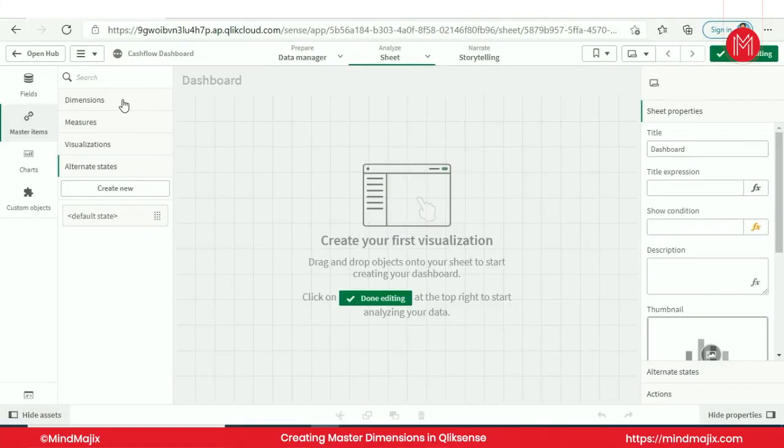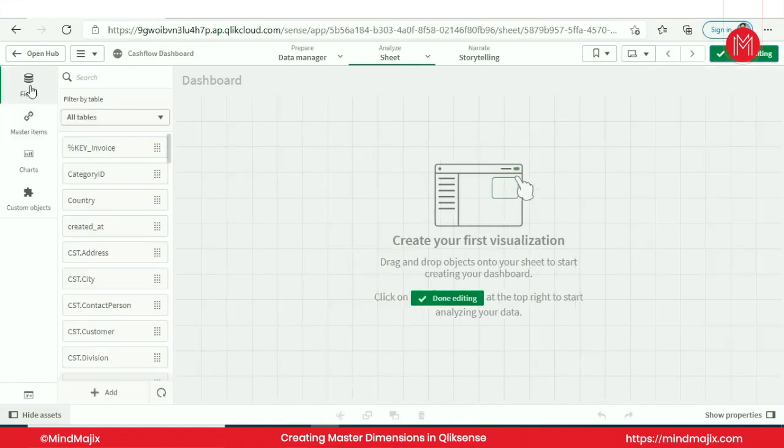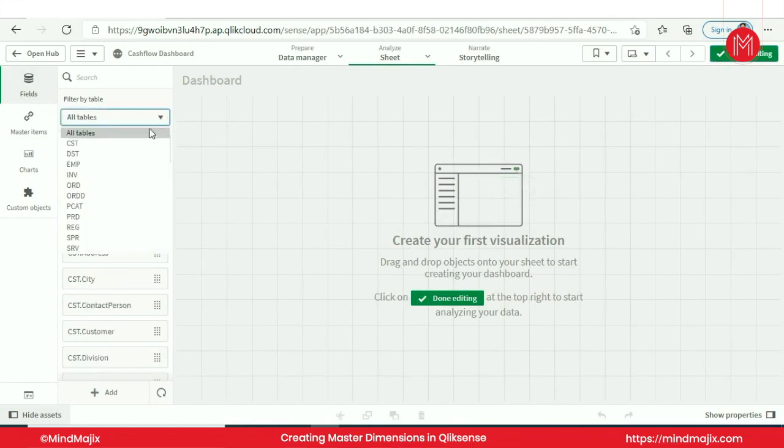In this tutorial I will show you the approach of creating a master library in Qlik Sense. Qlik Sense has a unique concept to generalize or globalize the dimensions and measures, so here we will create different types of dimensions in Qlik Sense.